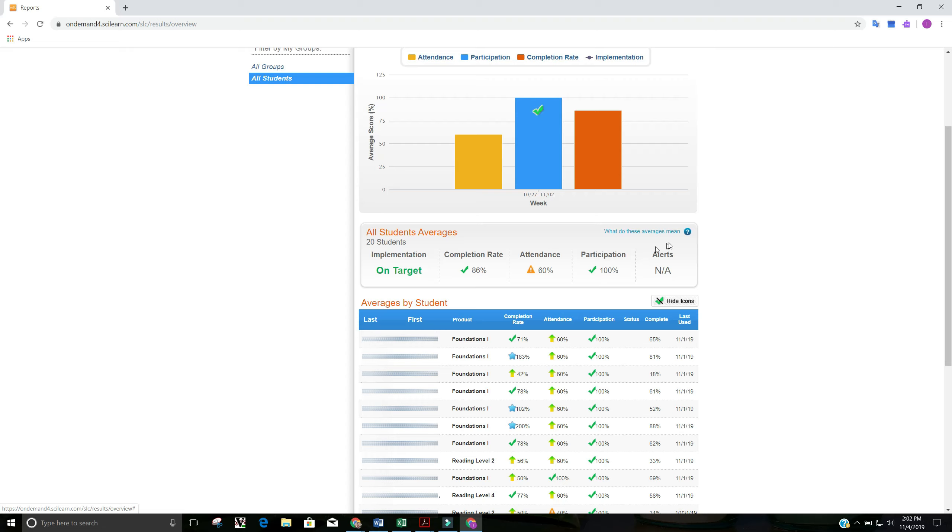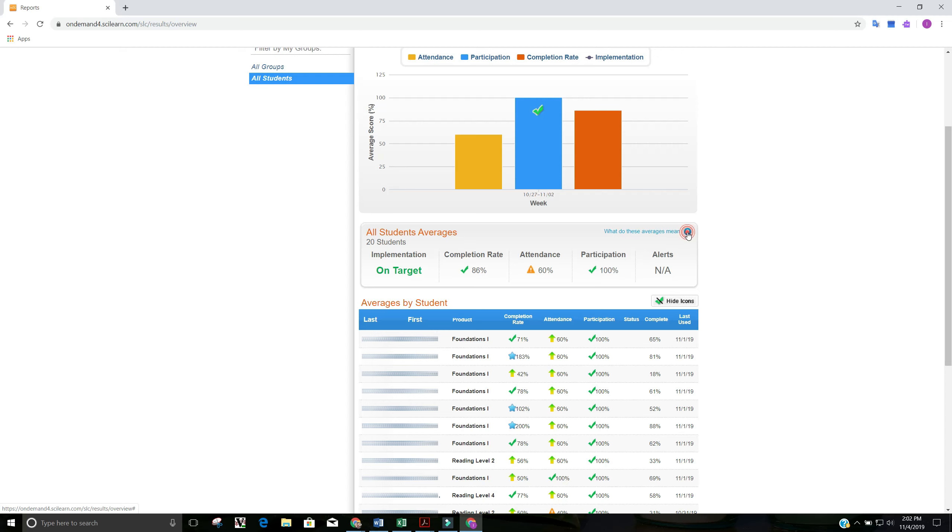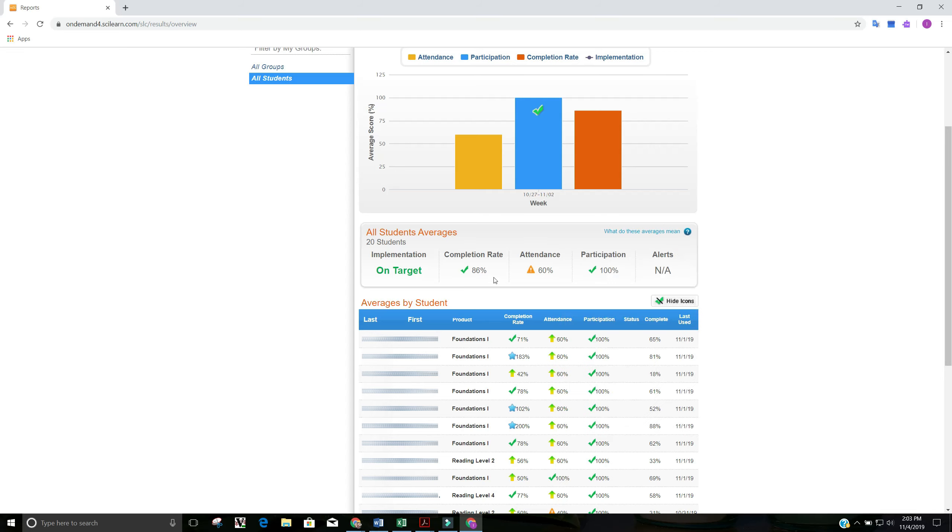Well, if you click on the little question mark icon, you can see what the averages mean. But for right now, what we're going to look at is me just describing it to you. Completion rate is how much your students completed based on what the program set their goal at.